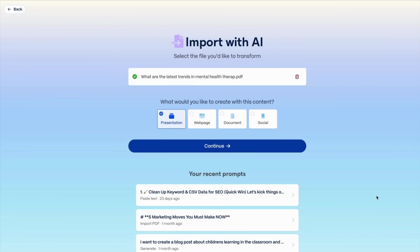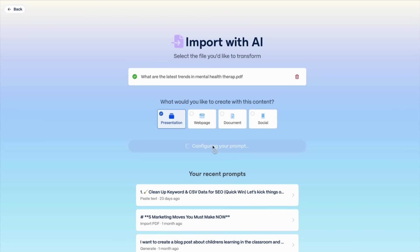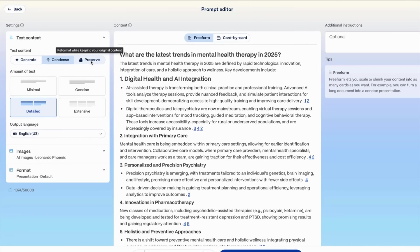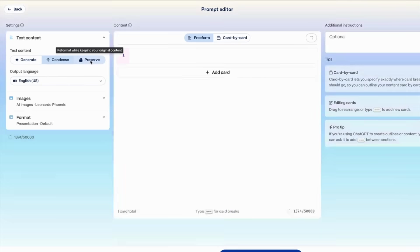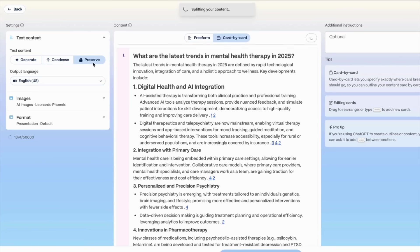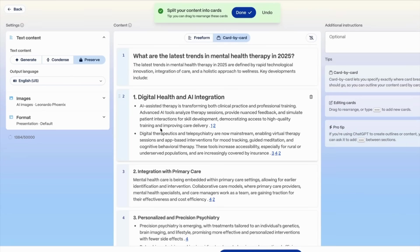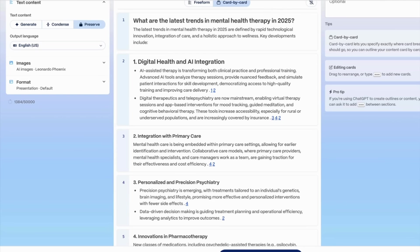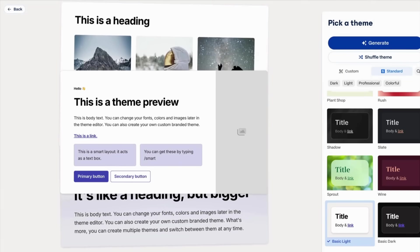Once the file is uploaded, you can choose whether you want to create a presentation, web page, document, or social media posts. I'm going to do a presentation. From here you have lots of options to change the length of the content. I'm going to preserve the integrity of the content and select card by card, which will break the content into different slides or cards.